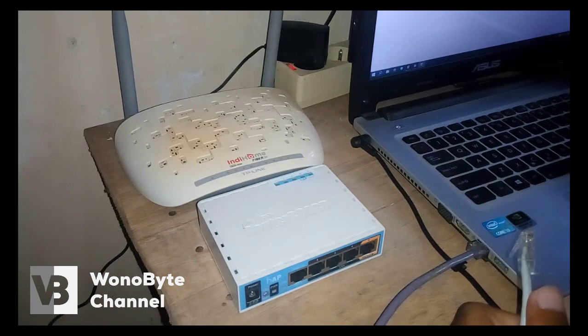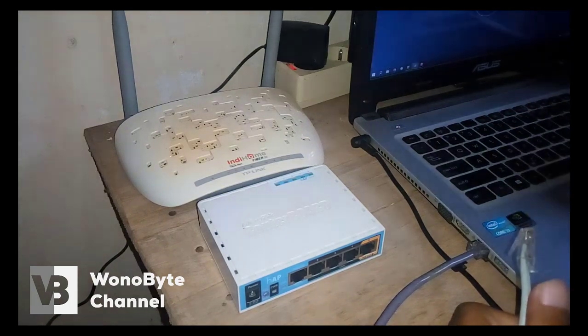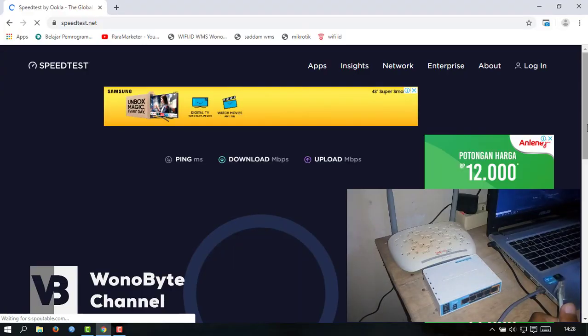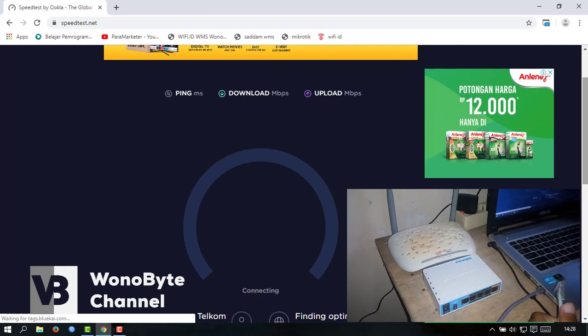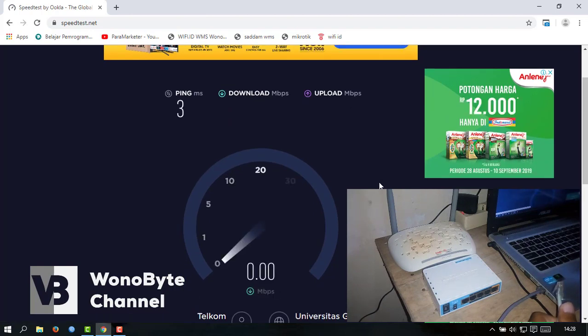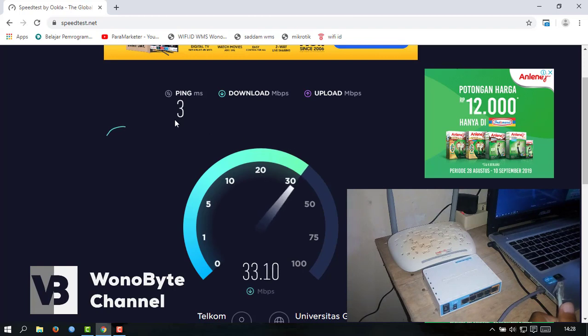Kita coba WiFi ID untuk speed-nya dulu. Ini kita lihat speed WiFi ID.